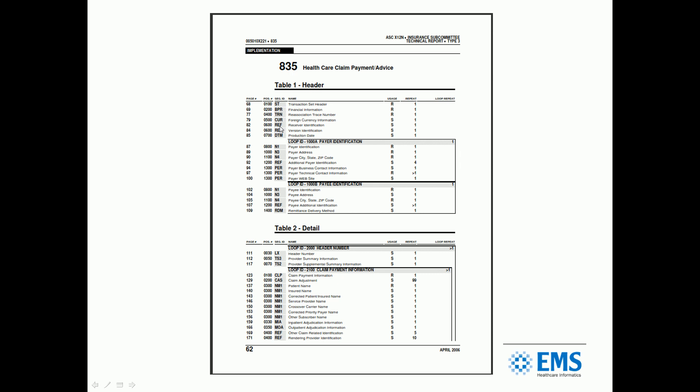Here's an example of the table of contents. This is a PDF document. You have to purchase these from Washington Publishing, and they're quite expensive. The pages bring you to the details. These bold two- and three-character words are the segments, and each of those segments will contain information. The CLP will contain claim payment information data.